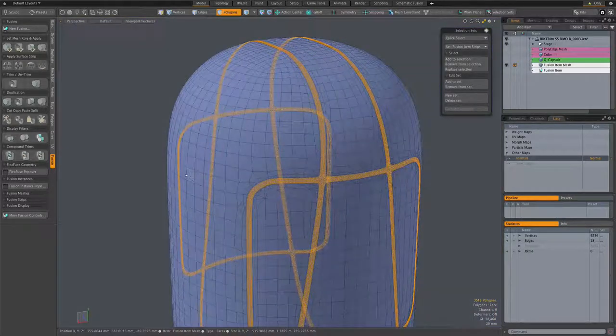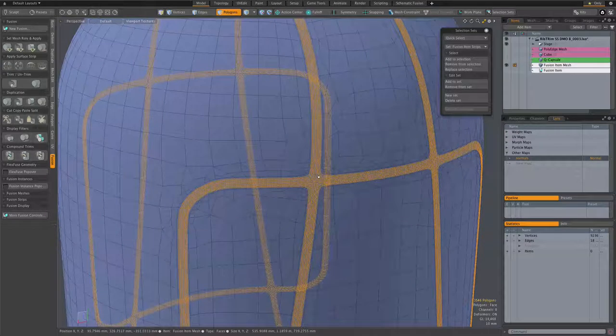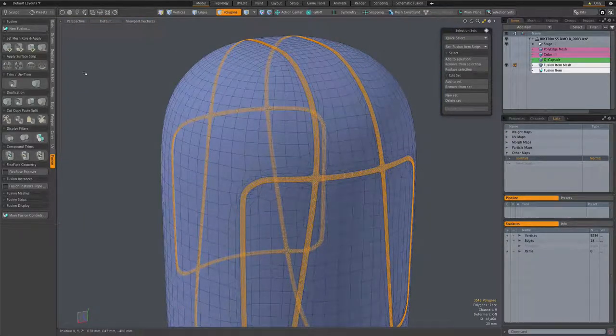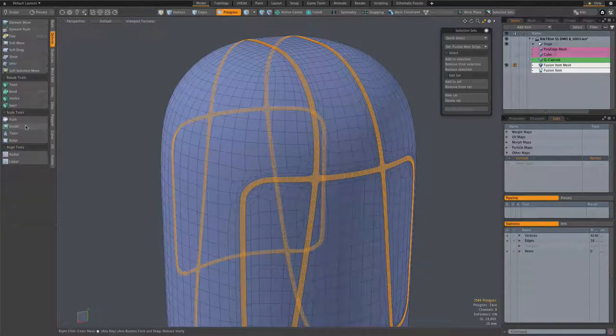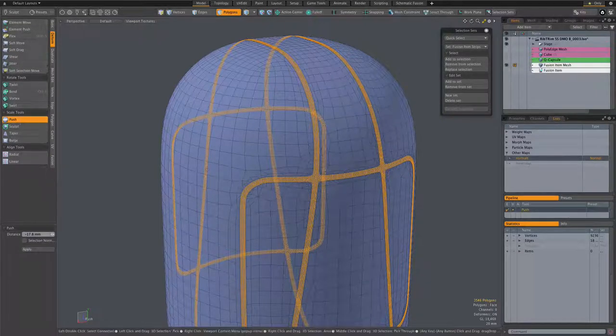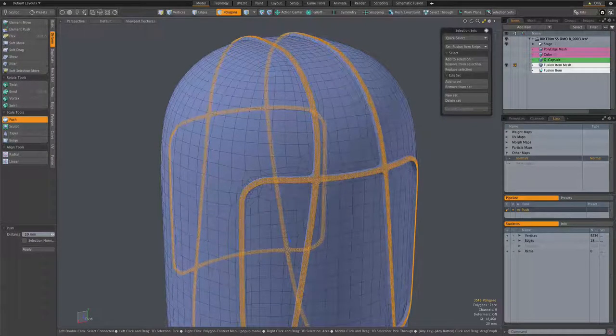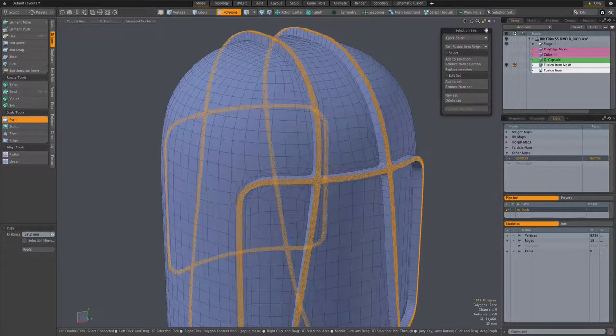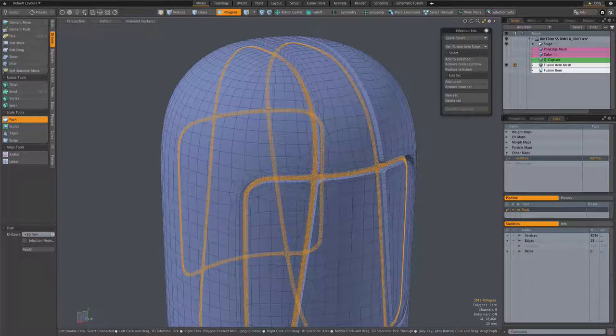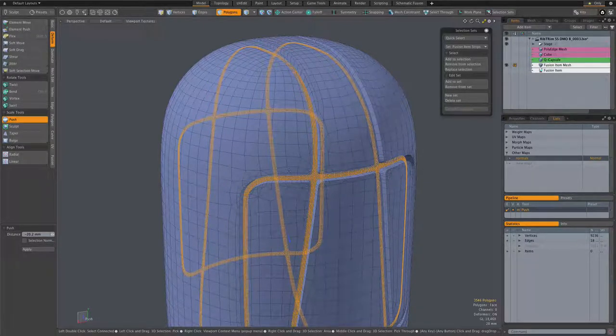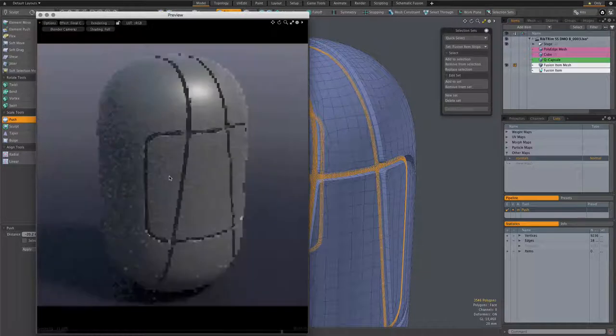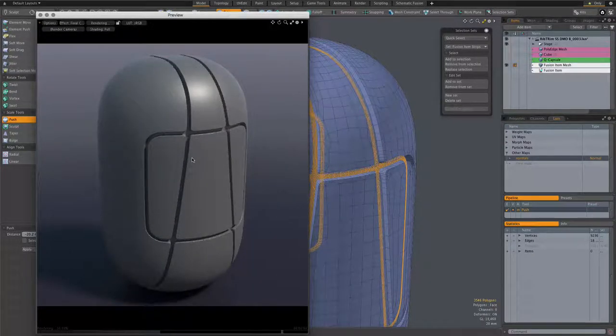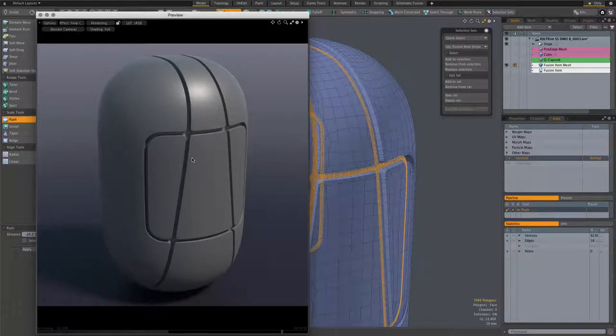And one of my favorite tools for playing with the strip topology is the deform push tool. So simply select that tool and start dragging in the 3D viewport, and you can either pull out a ridge or push in a channel.